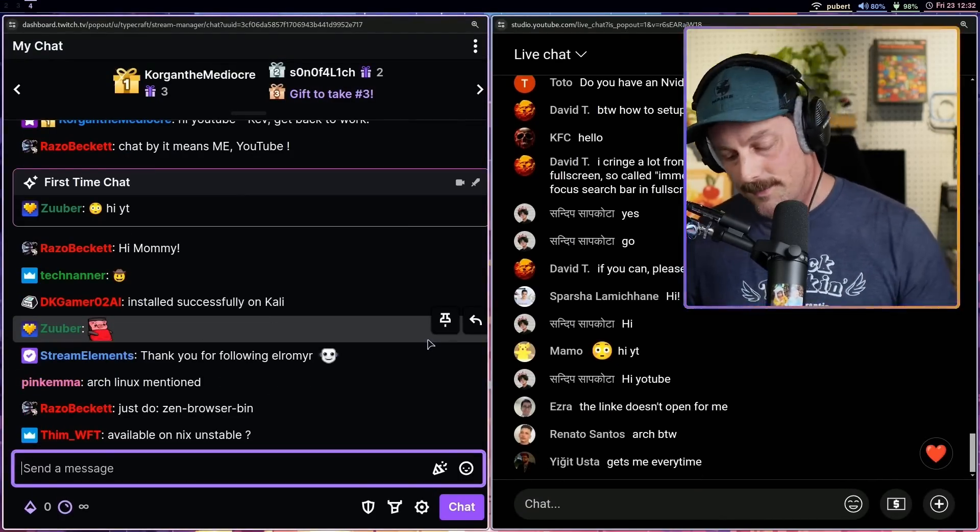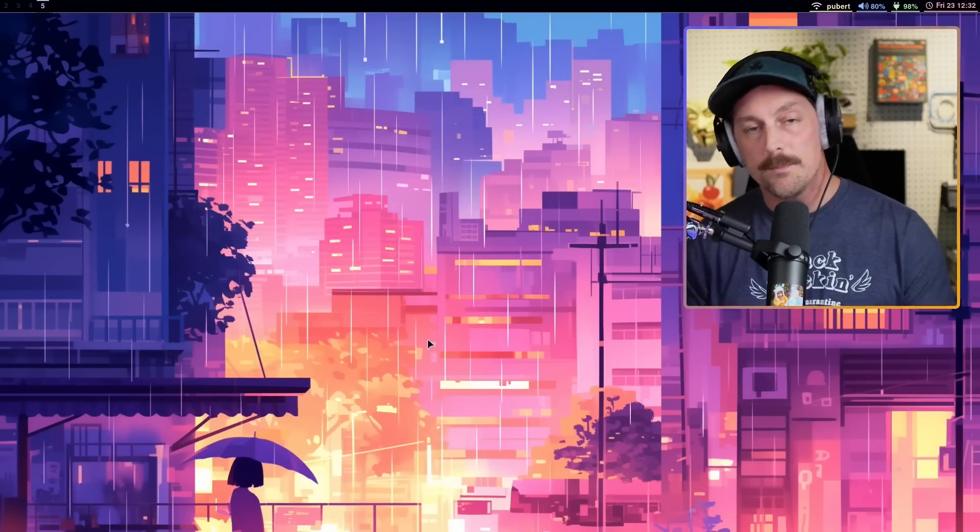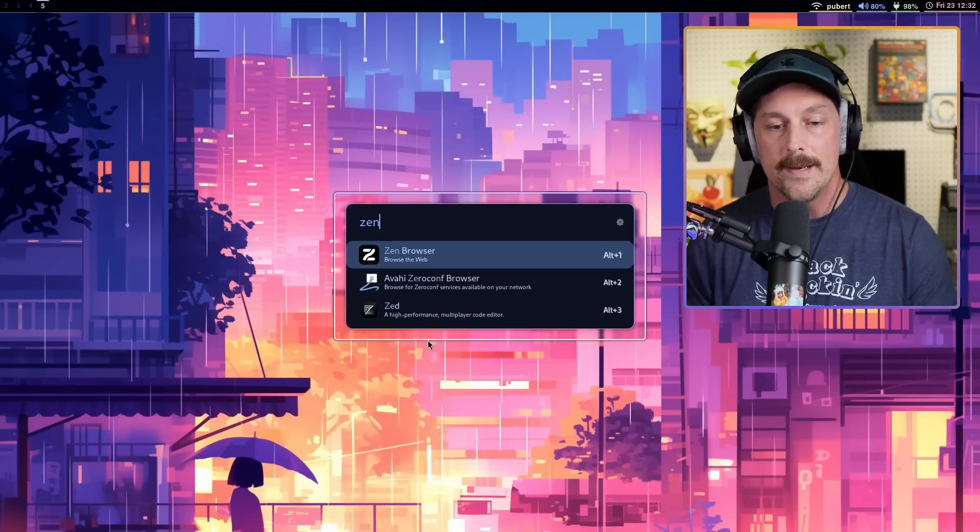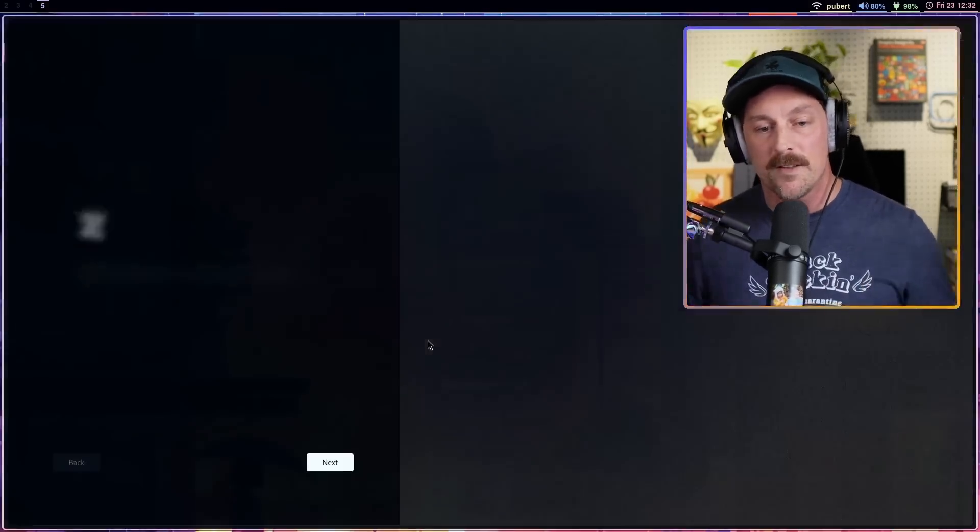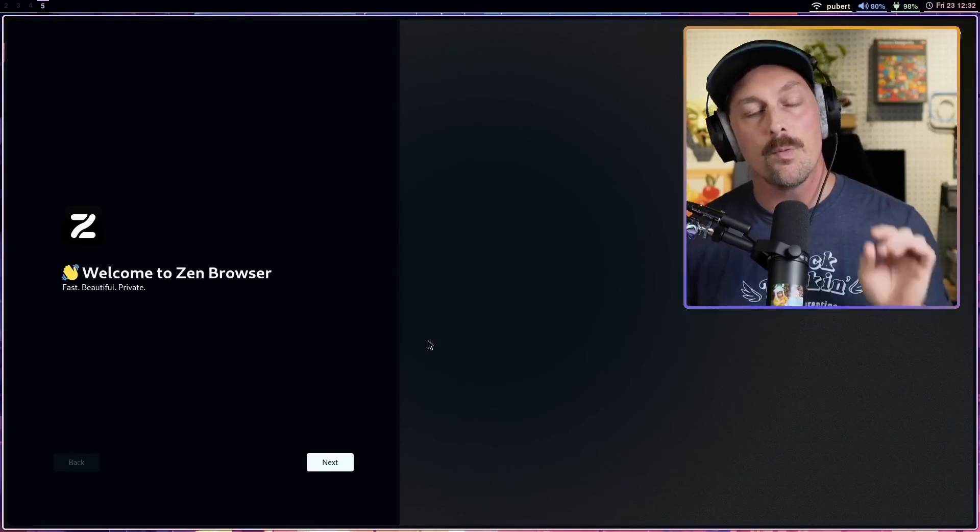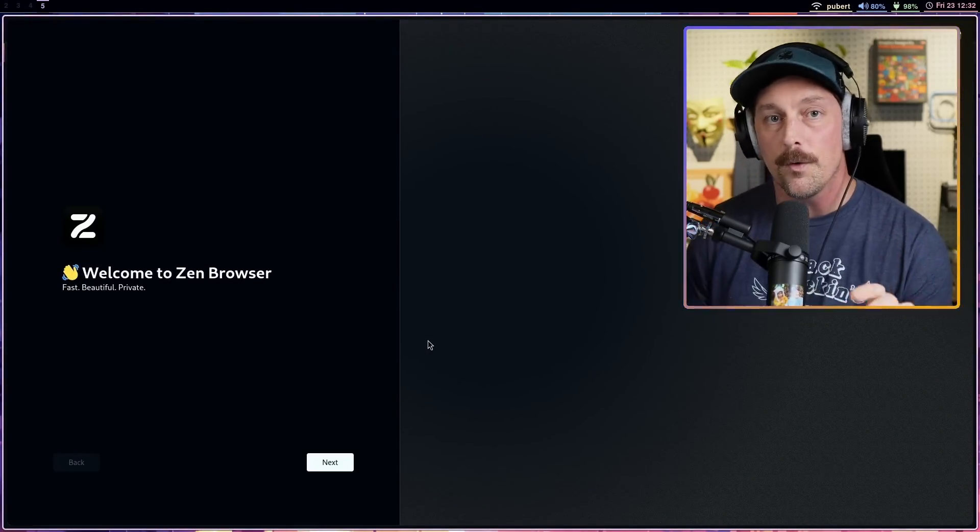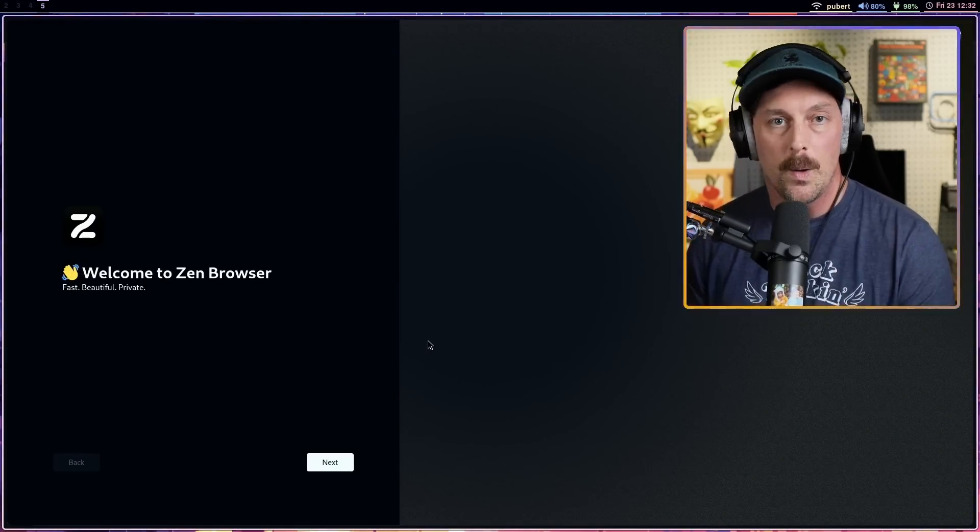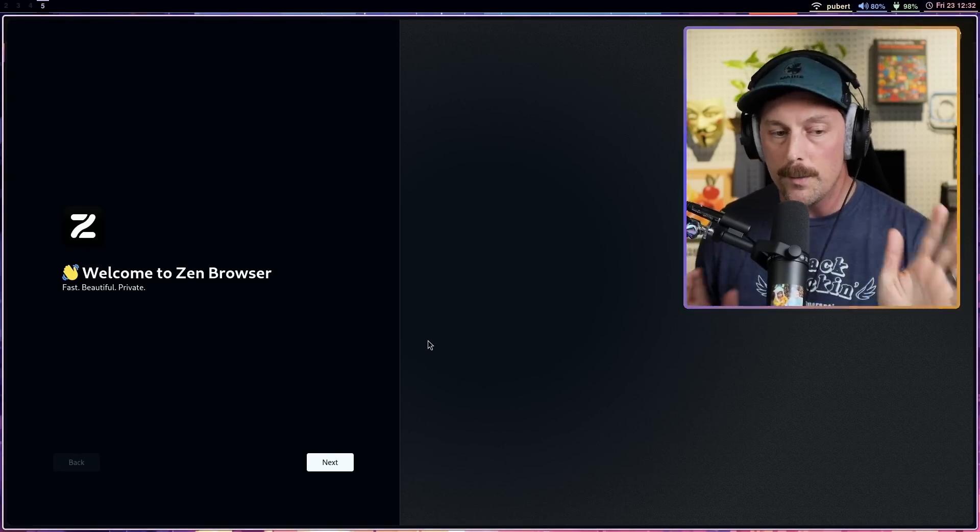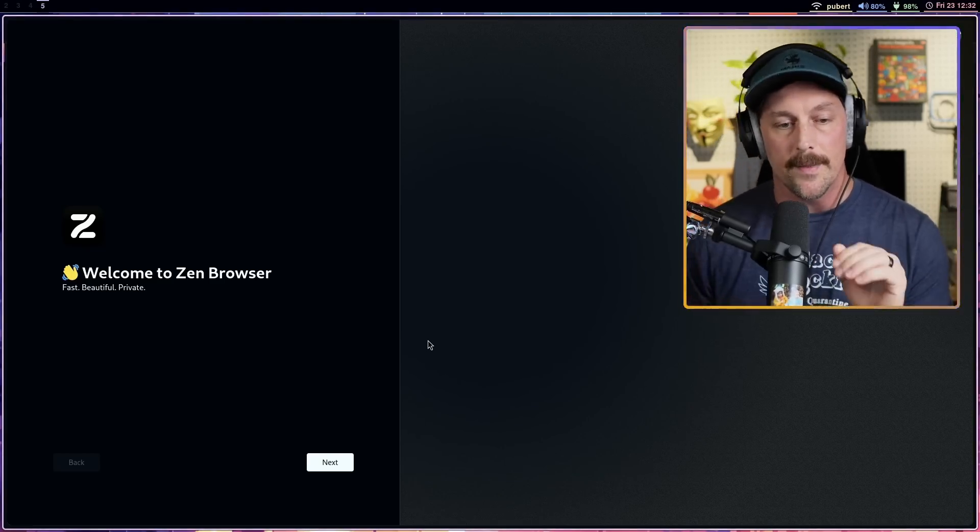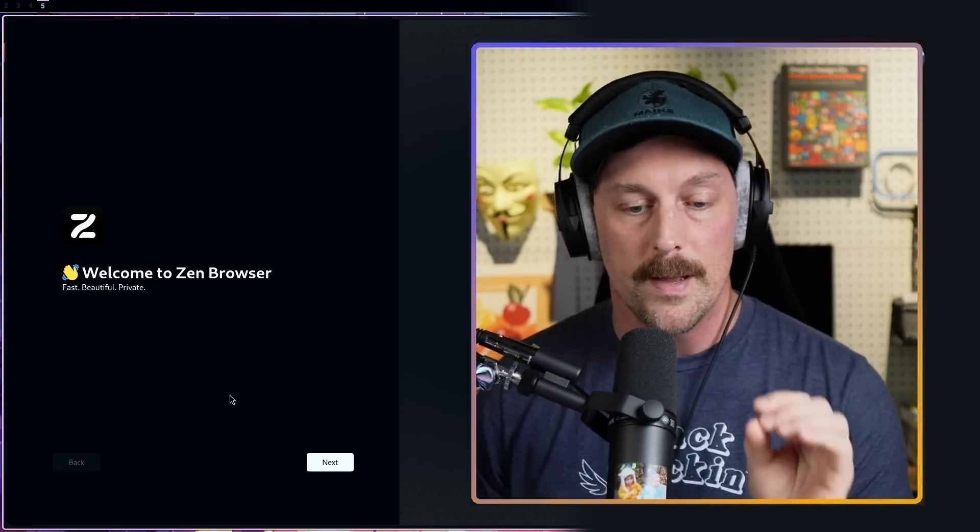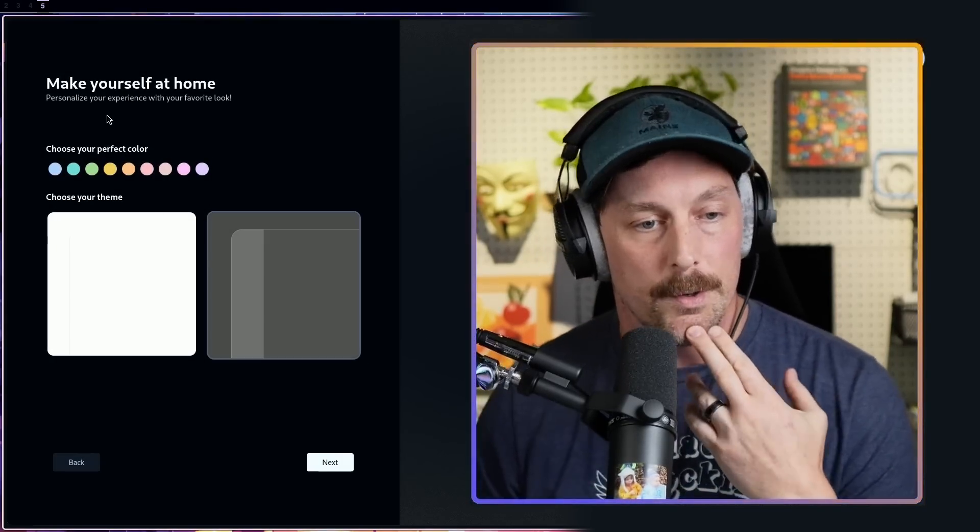We've installed Zen, chat's excited, everyone's excited. I'm going to open up a new window pane here and launch Zen. Let's see what we get from our first experience. It tells me that it's a fast, beautiful, and private browser. Cool, I like that.